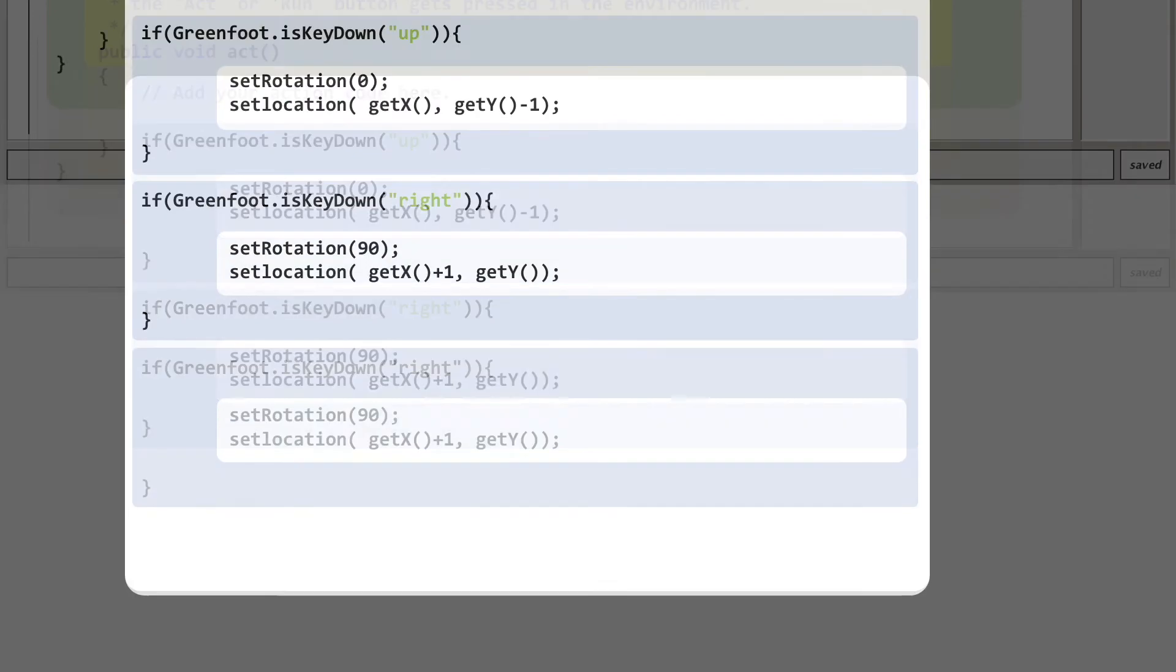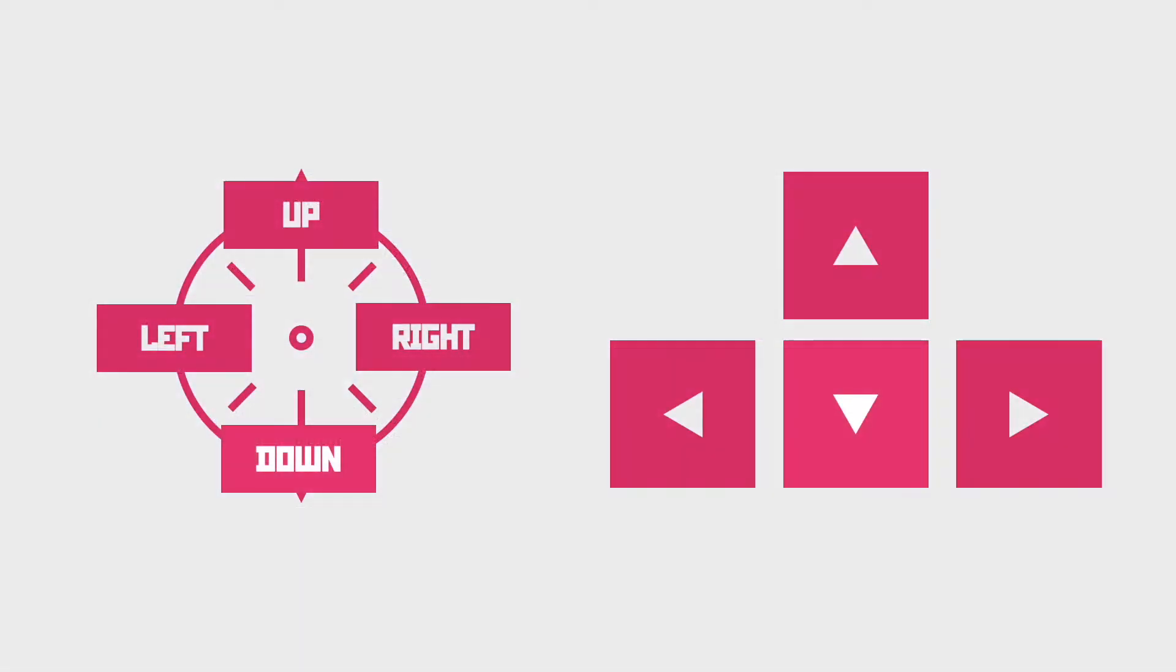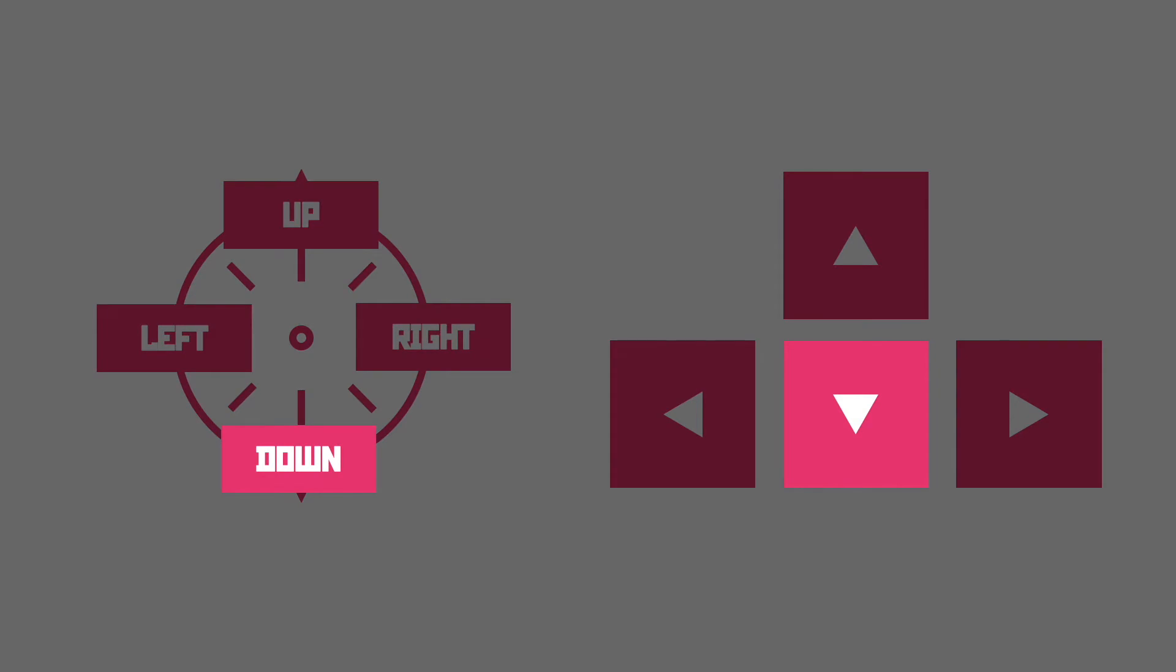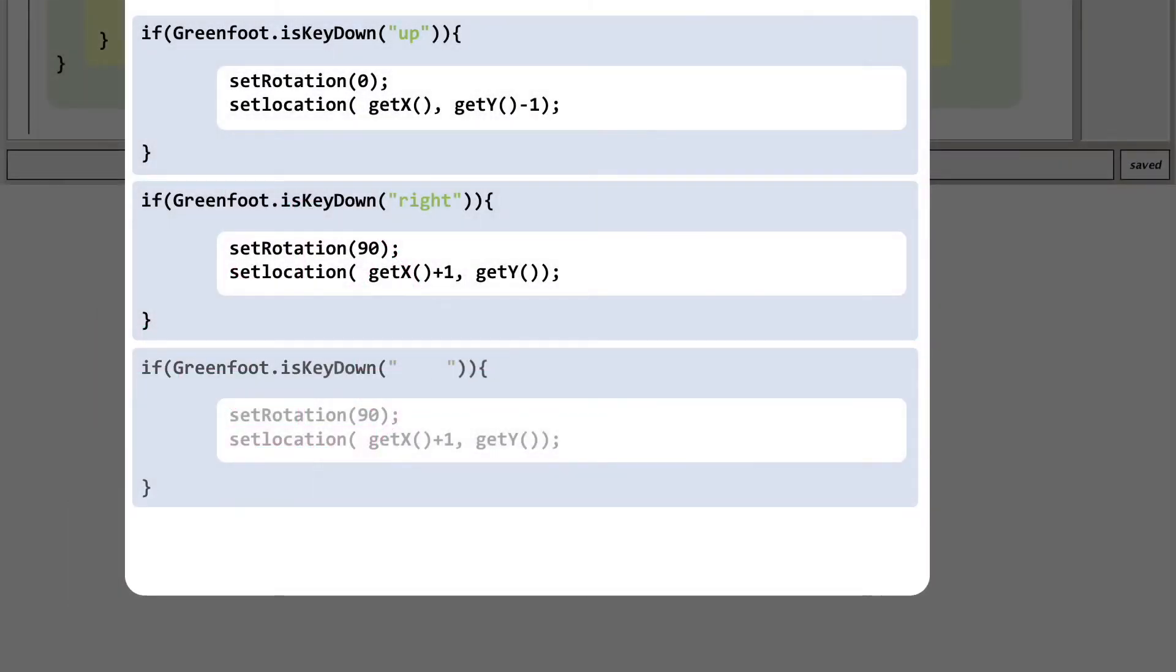Let's copy and paste that chunk again and looking at the down direction this time we're going to be changing the name of the key to down. Yeah not a lot to remember here. It's all quite self-explanatory. Let's update that code. Fantastic.